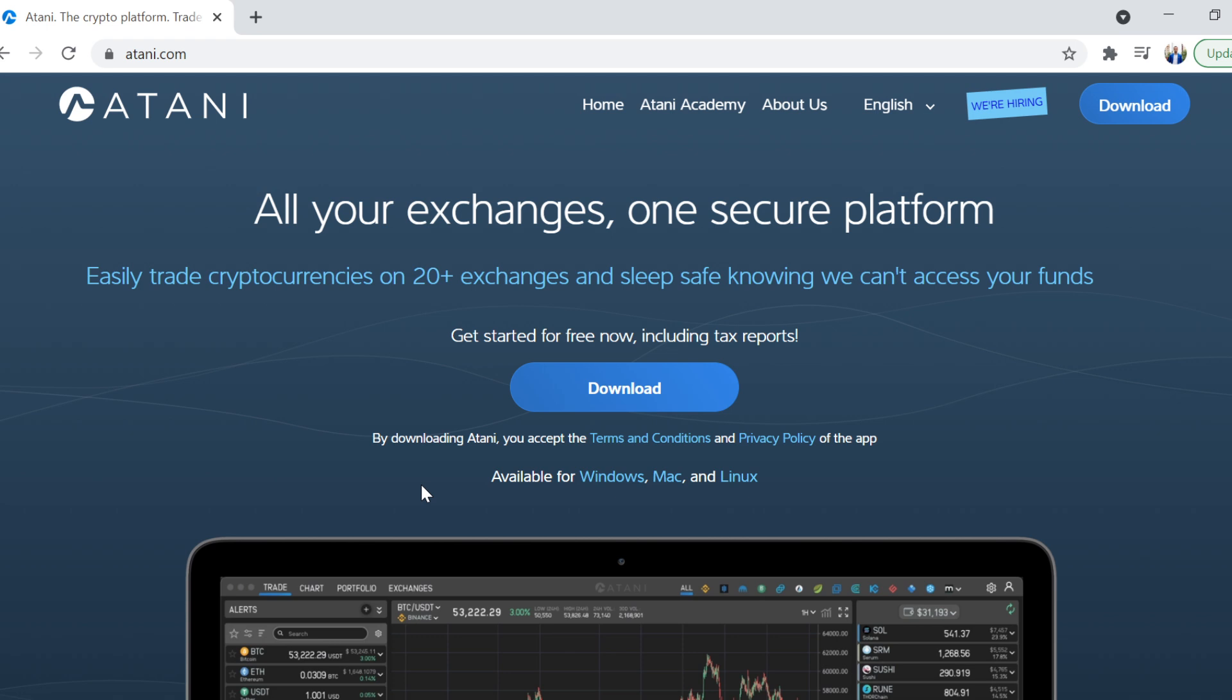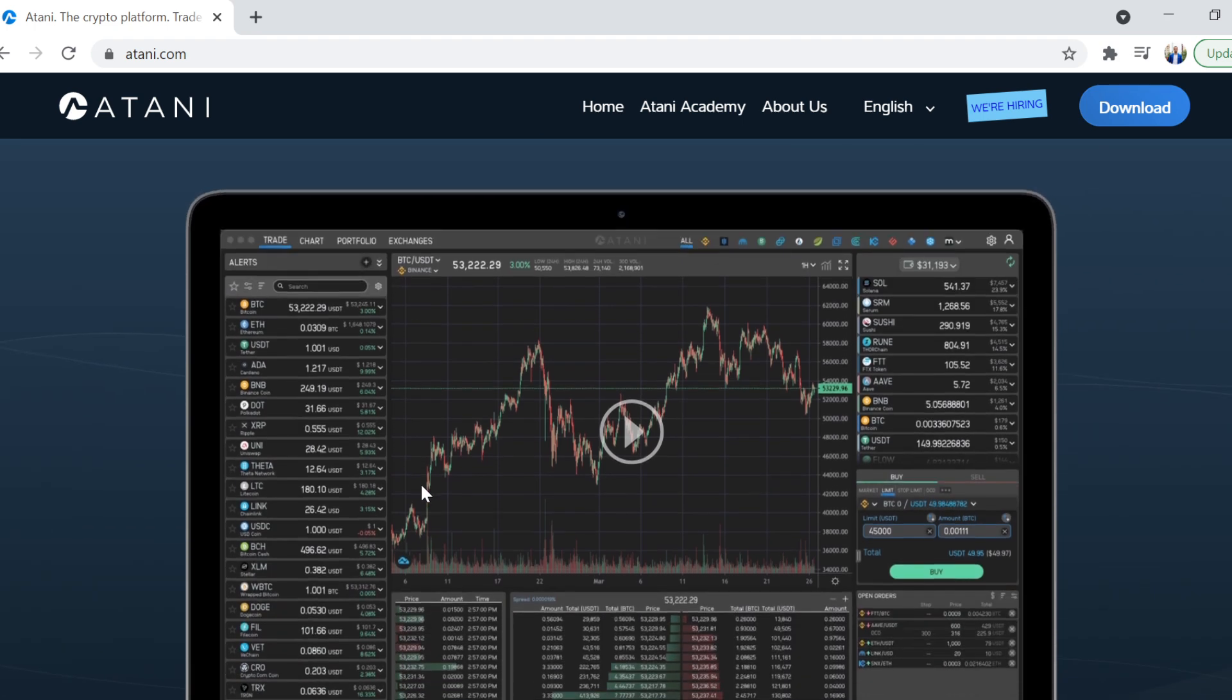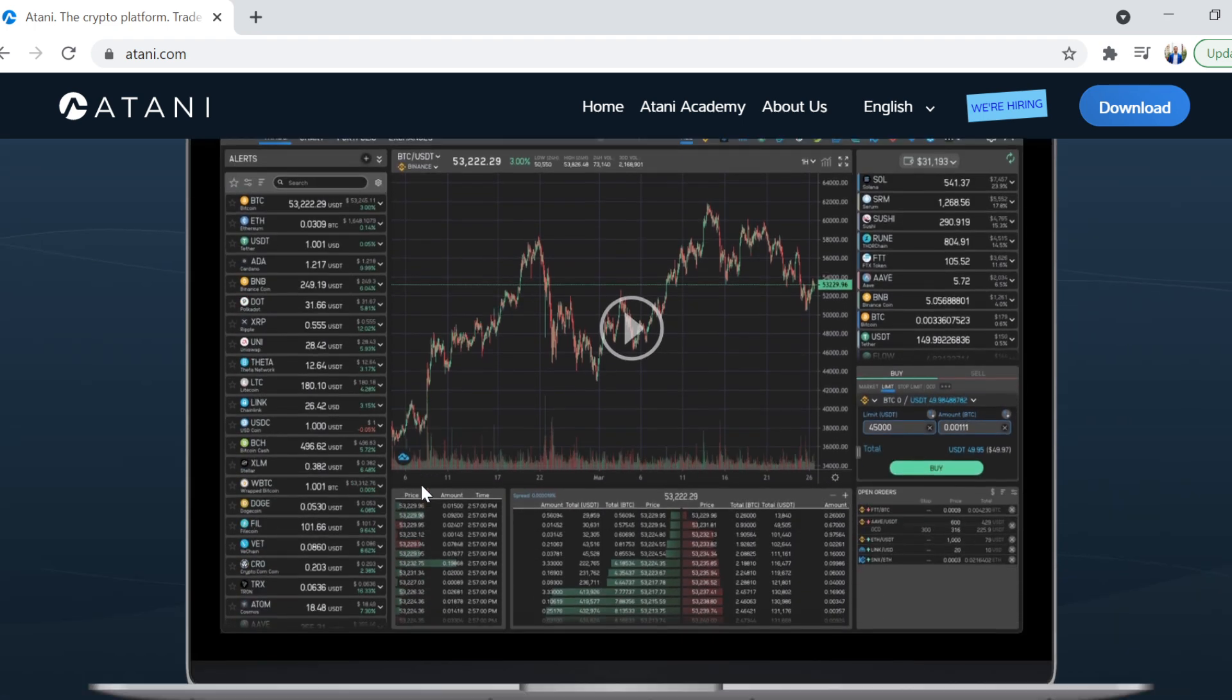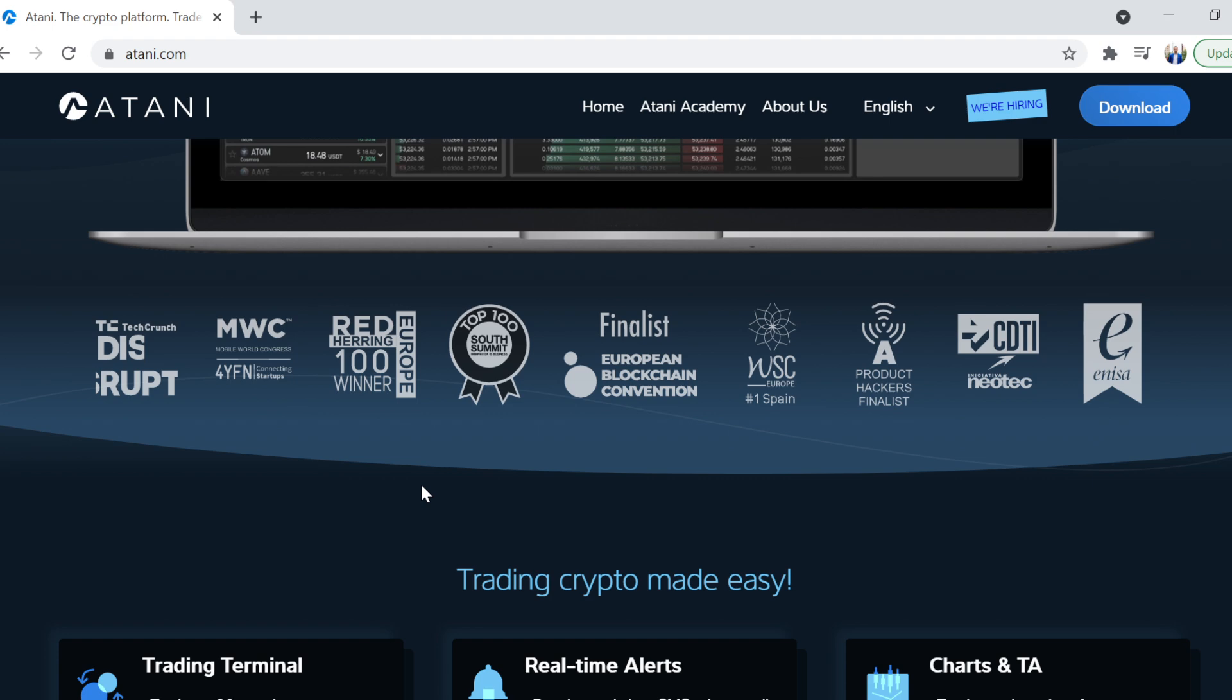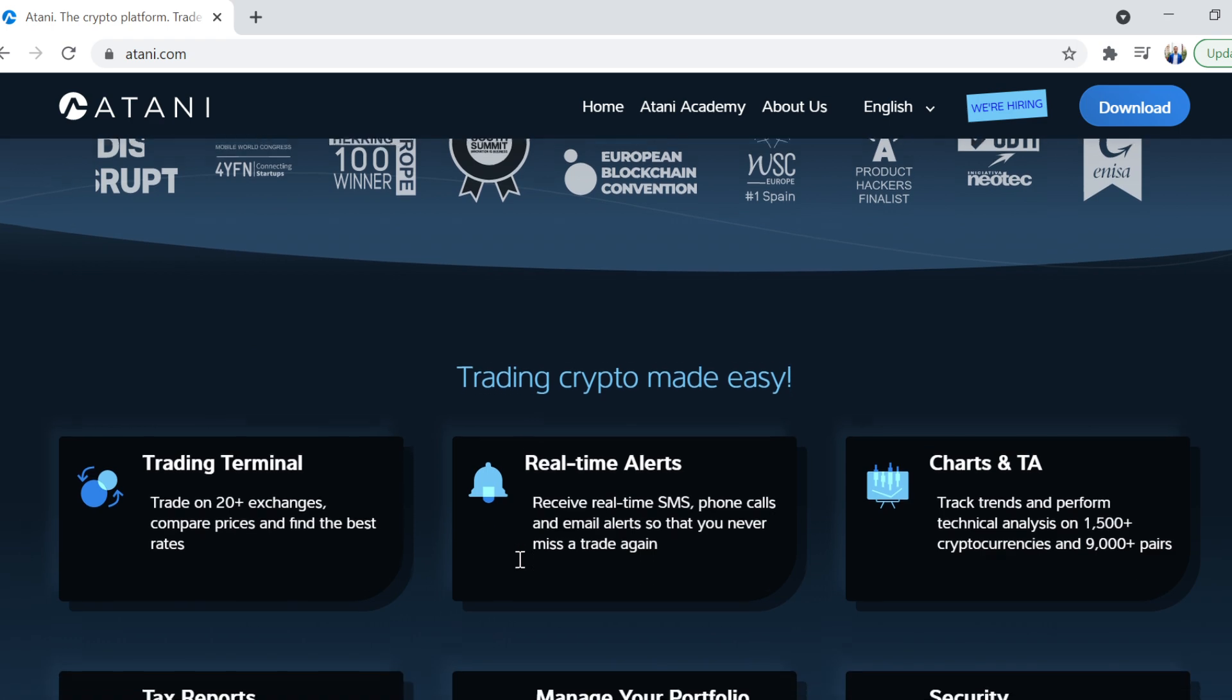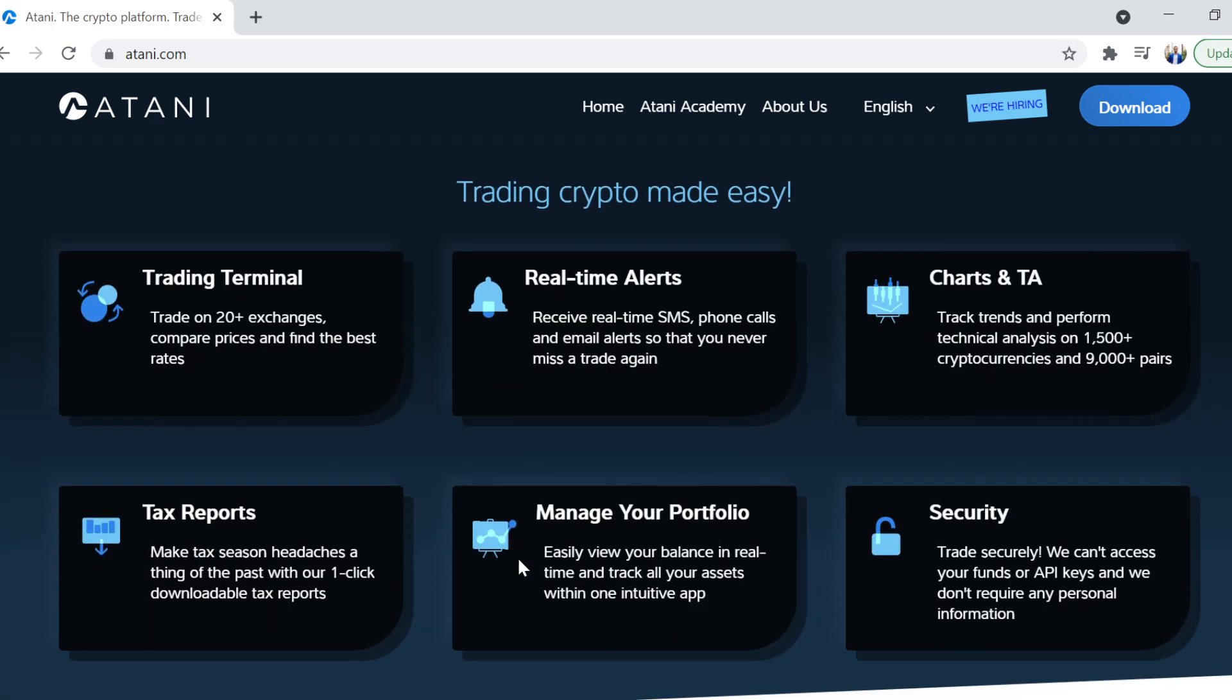But once you get a handle of it and once you get in and understand the security side of it, it's really cool. So you can trade cryptocurrency on 20 plus exchanges and they can't access your funds. That is really important. And I'll explain a little bit about the security side of it. But by all means, go in, check it out. Most importantly, you've got your trading terminal.